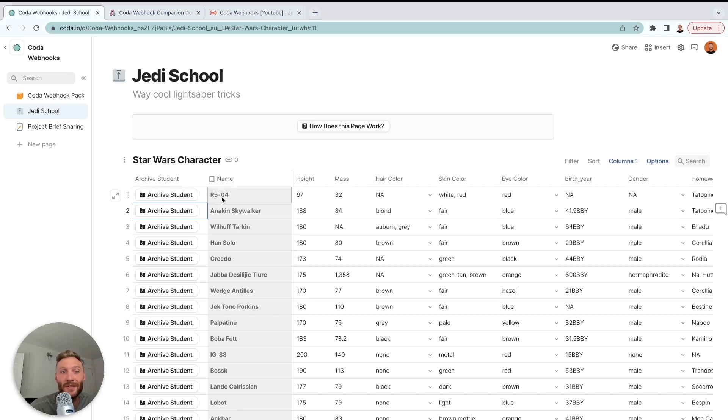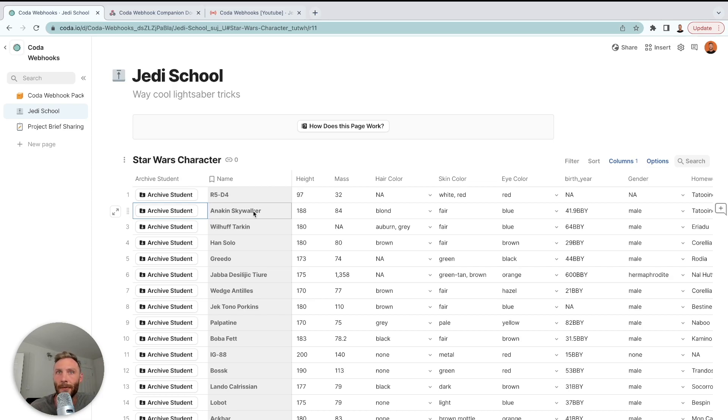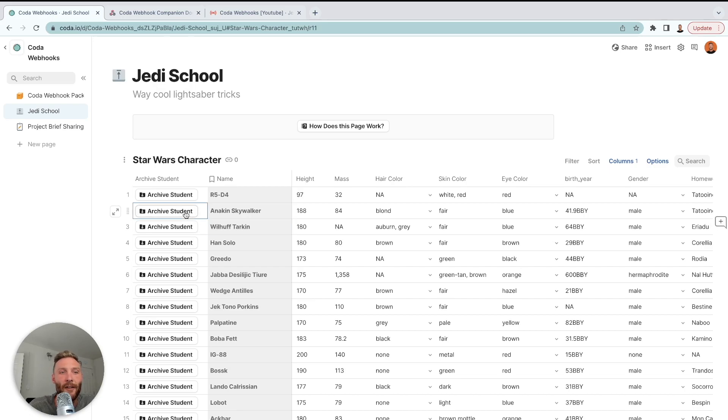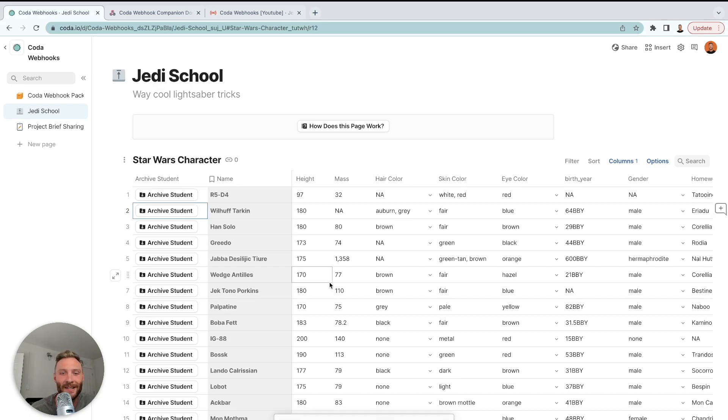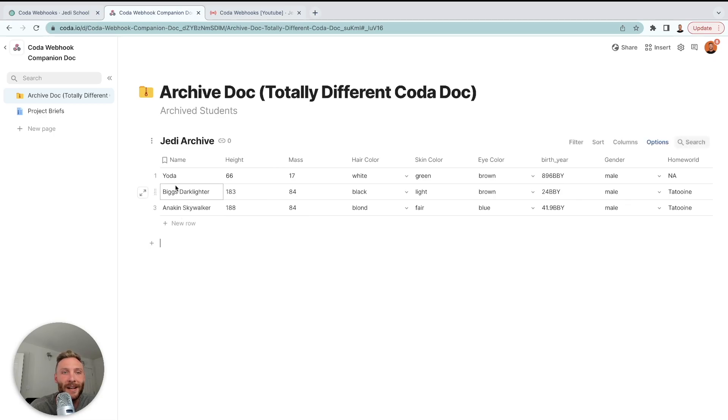So here we have a list of students. These are our Star Wars students signed up for some way cool lightsaber tricks, but let's say one of our students drops out of the course or is done with the course and we want to archive them to lower the size of our doc and keep our docs fast. I can use the webhook pack to archive that student. He's gone and you'll notice that he's now in a completely different doc with all of his information still present.